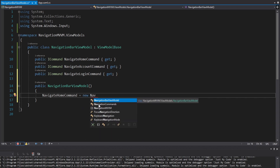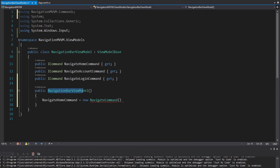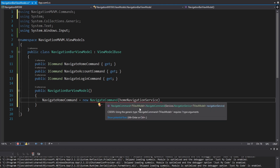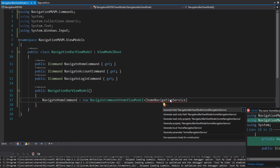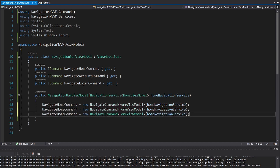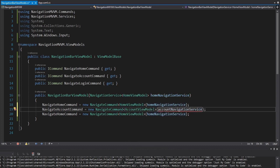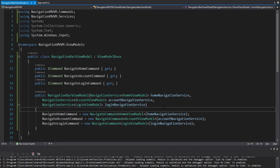So instantiate a new NavigateCommand. Make sure we import that — and that takes a navigation service for the view model we want to go to. That navigation service is going to come through our constructor, so let's call this the HomeNavigationService. This NavigateCommand needs to be generic for the view model we want to go to, so the type needs to be HomeViewModel. We'll duplicate these lines for the NavigateAccountCommand, this time to AccountViewModel with an AccountNavigationService. And last but not least, the NavigateLoginCommand navigating to LoginViewModel with a LoginNavigationService. These will all come through the constructor — generate parameters for those. And that's really all we want our NavigationBarViewModel to do.